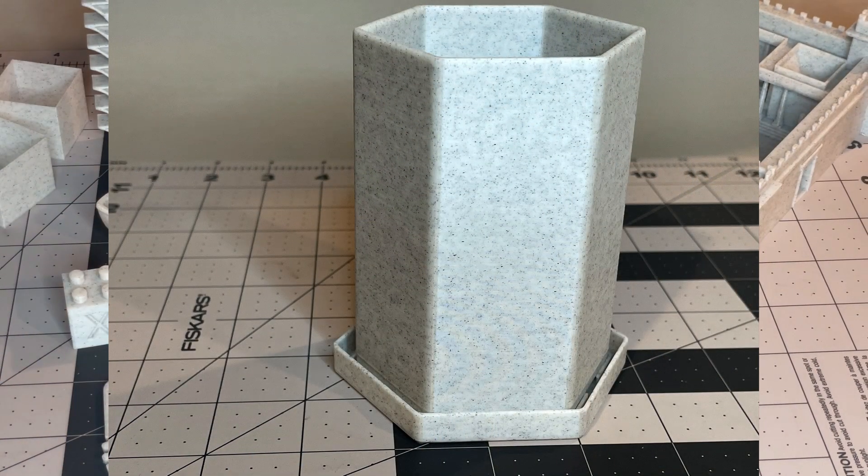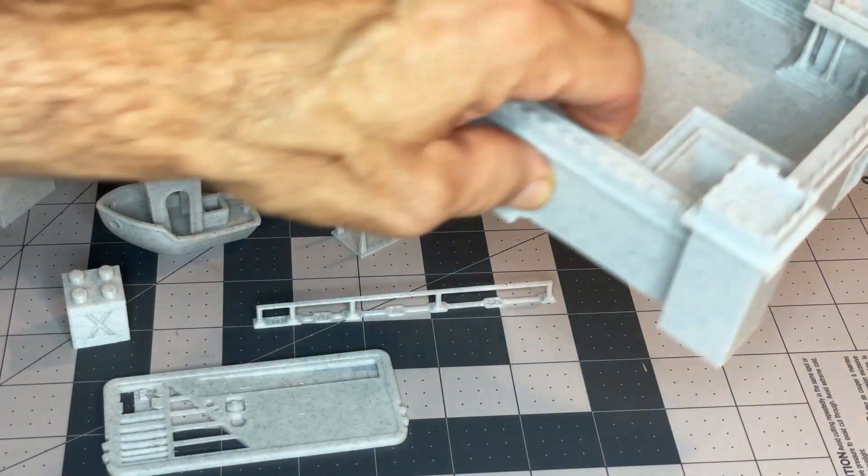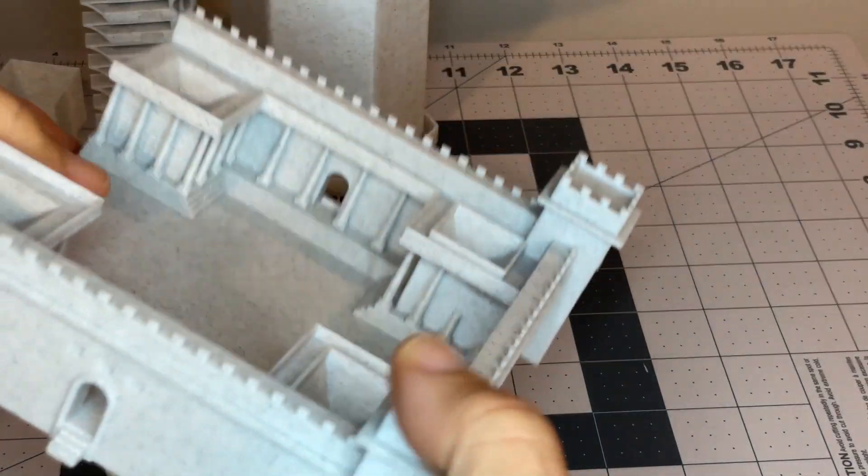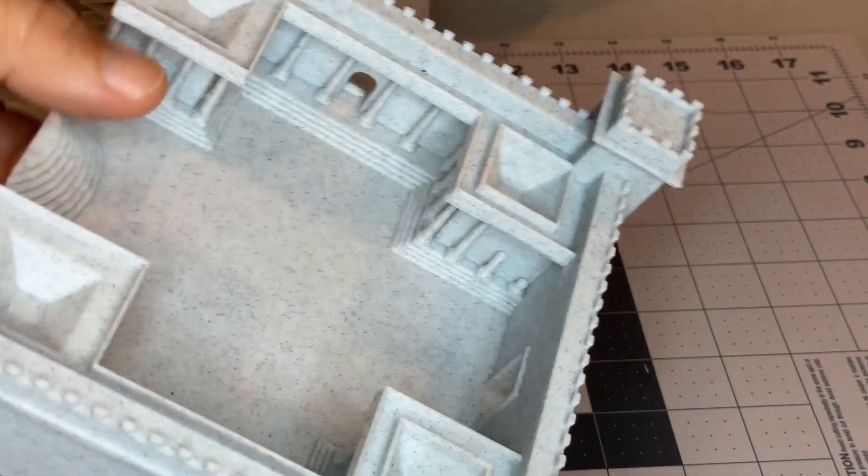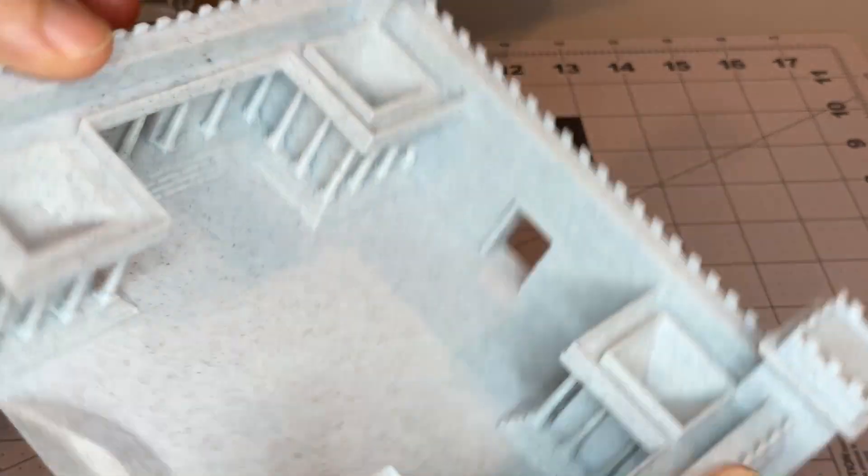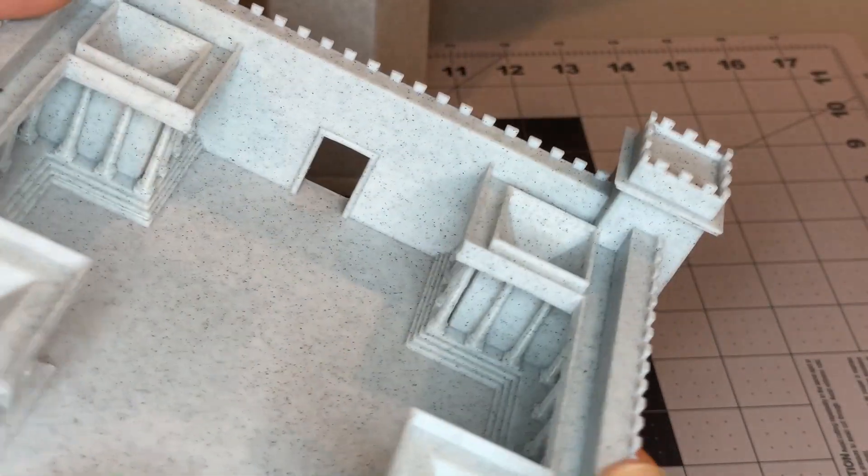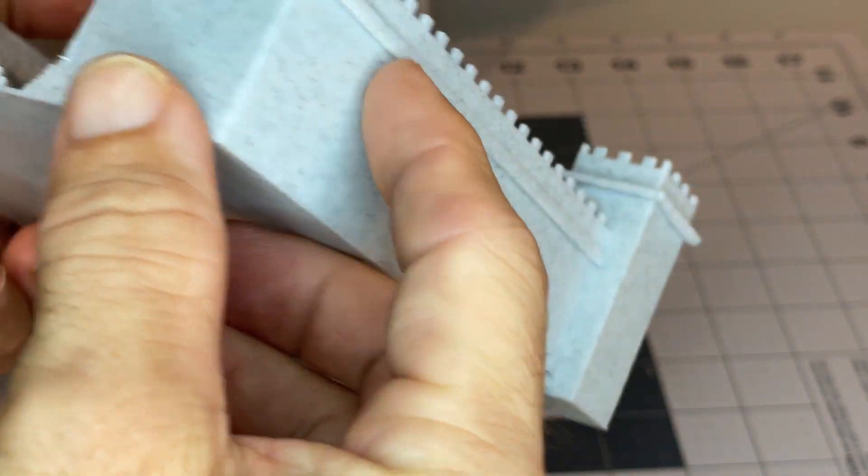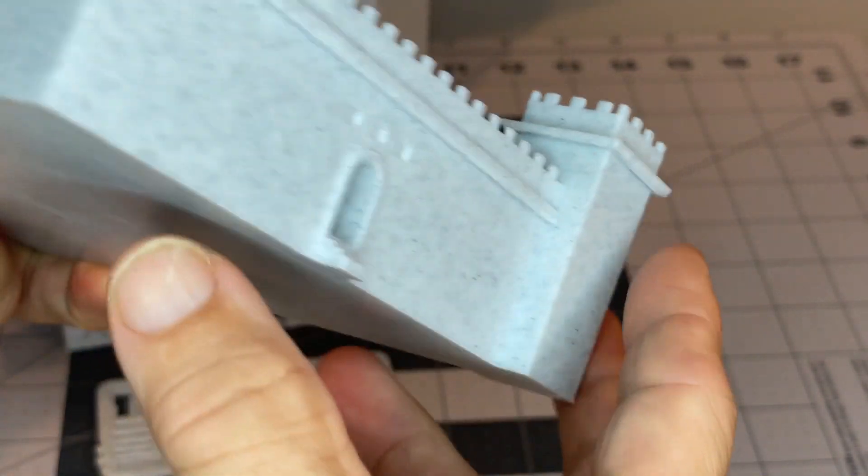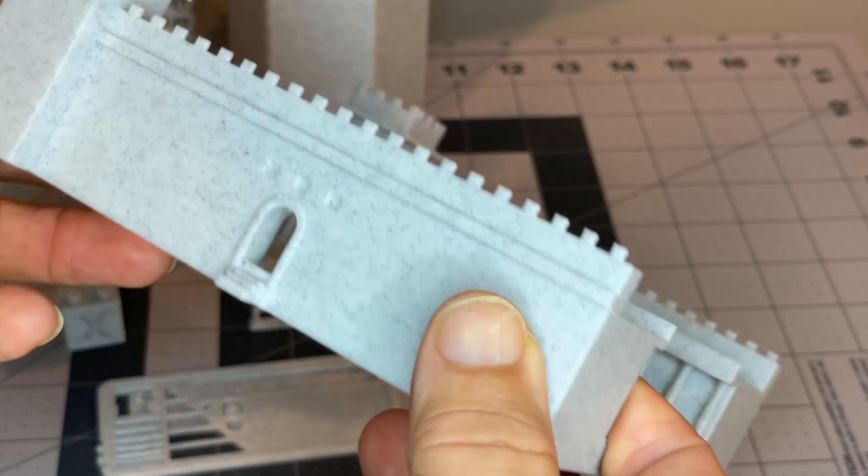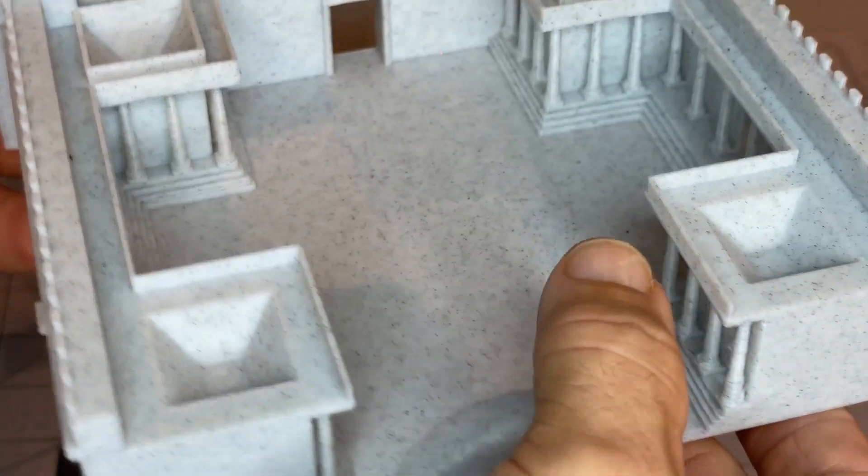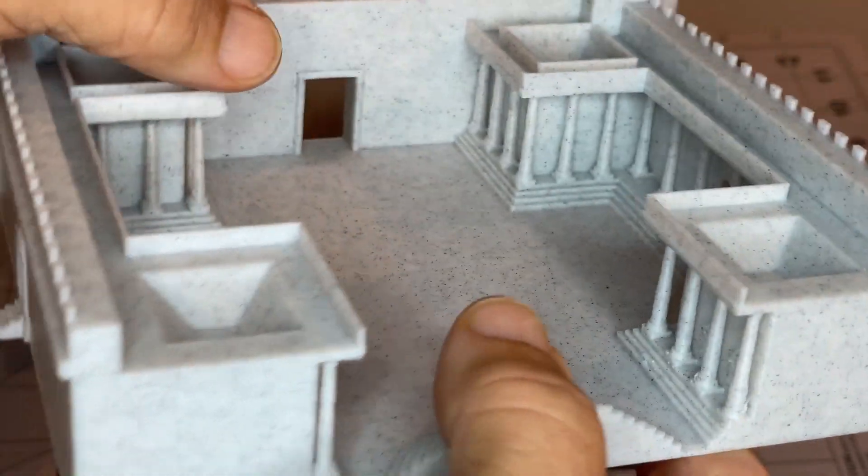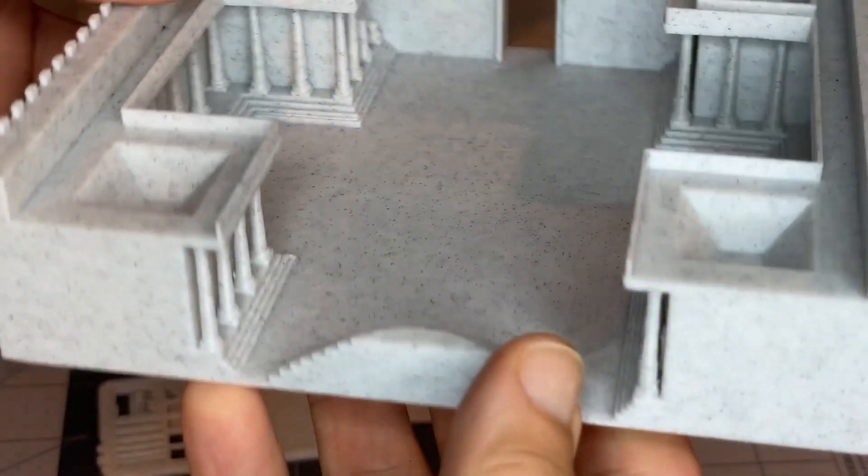Another project I wanted to do is a print of the Jerusalem temple in Herod's time. It needed supports but worked really well with the direct drive printer. I got pretty clean removal on the supports most everywhere.